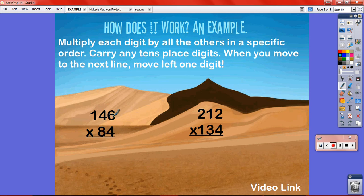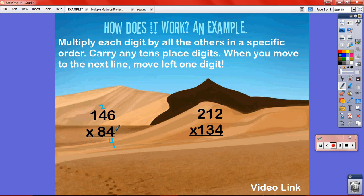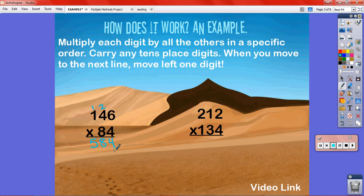I start with my bottom right corner digit and multiply from the lowest place value digit to the highest, carrying any tens place values. For example, 6 times 4 is 24 — the 2 is a tens place value, so I carry that over and leave the 4 down. Then 4 times 4 is 16; 16 tens plus the 2 tens I carried makes 18 tens — carry the 1. And 4 times 1 is 4, plus that 1 carried, makes 5. Now I'm moving to my tens place.